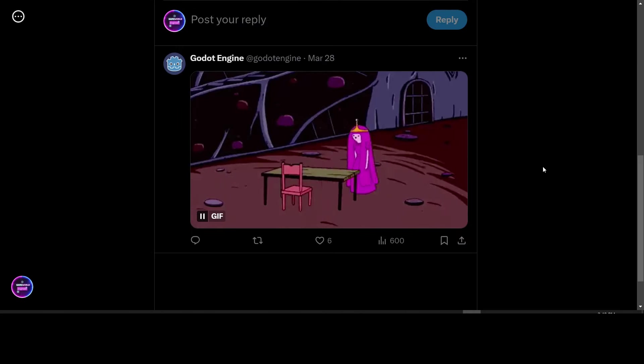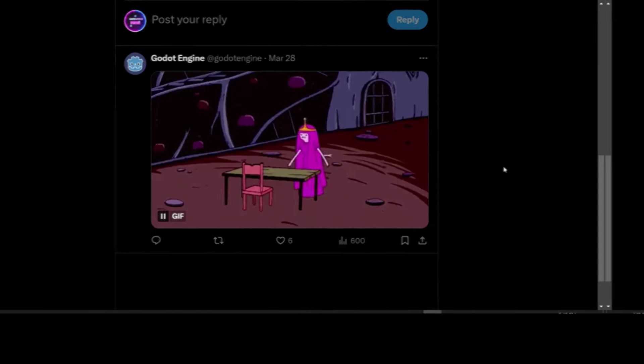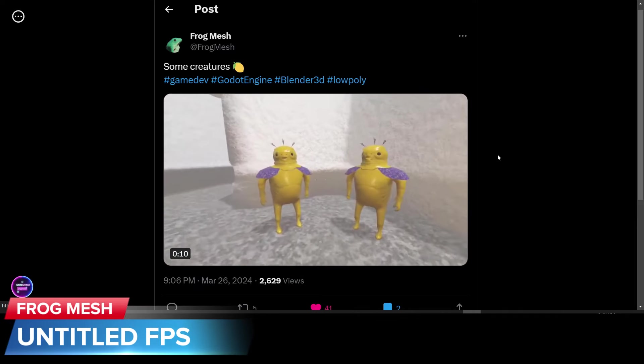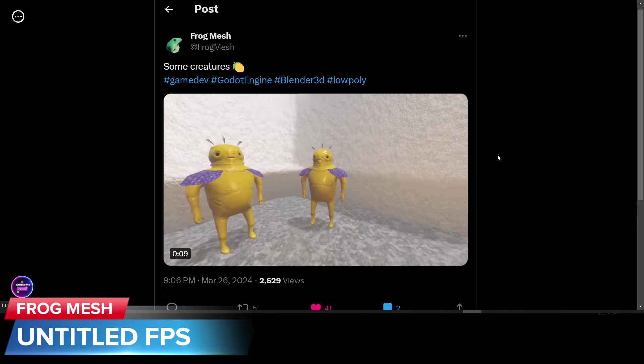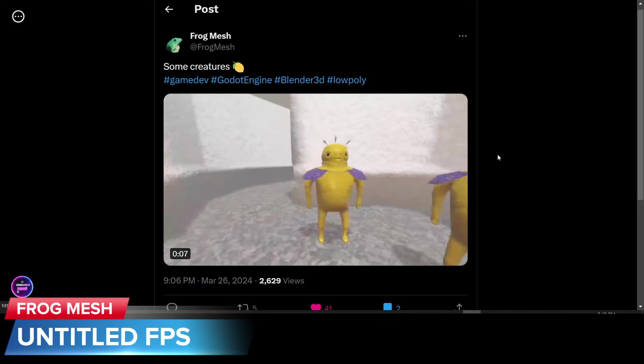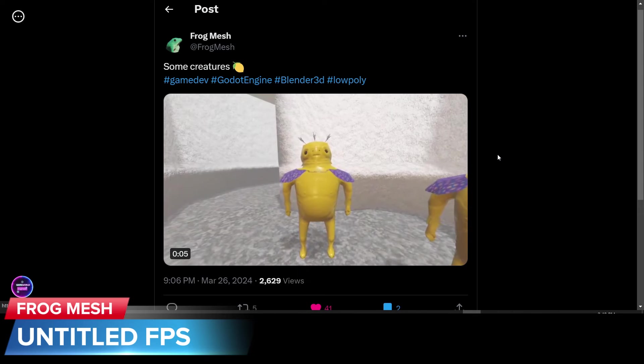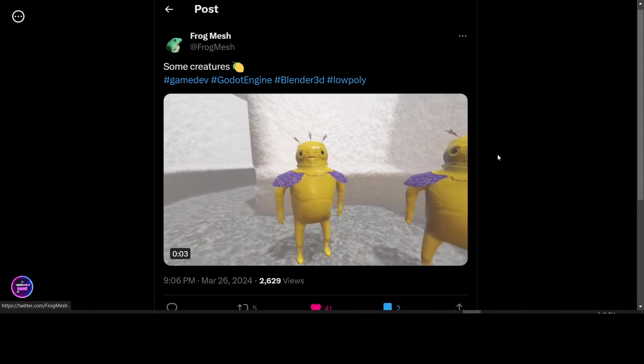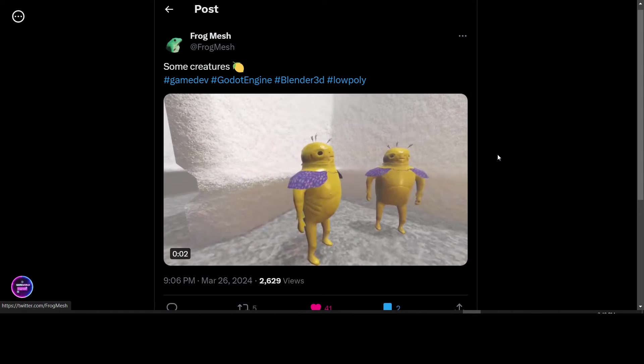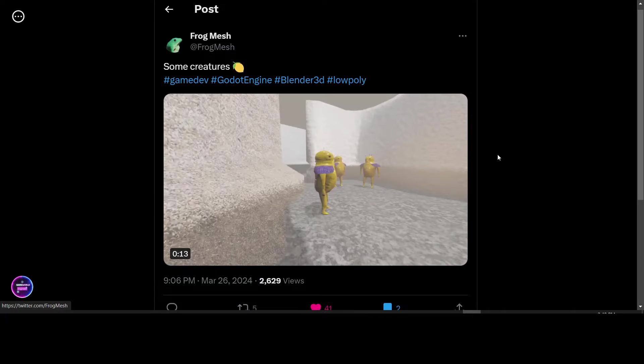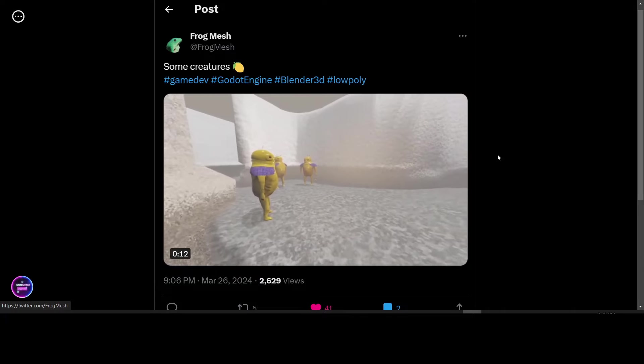Godot Engine replied to him with this GIF. Frog Mesh is working on a first person game with some characters there. He's tagged Blender 3D in Godot. So he's probably modeled those in Blender and he's animating that in Godot. Nice work.